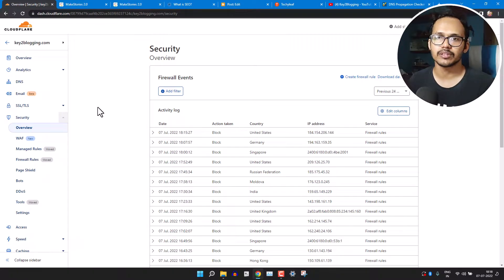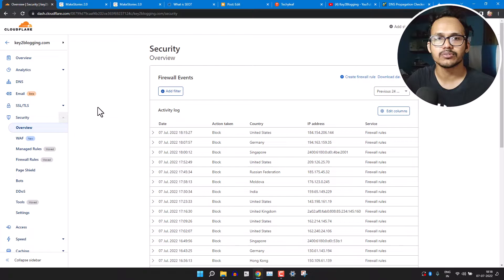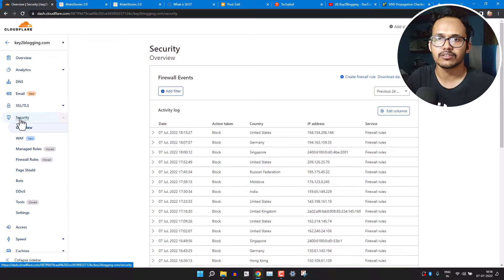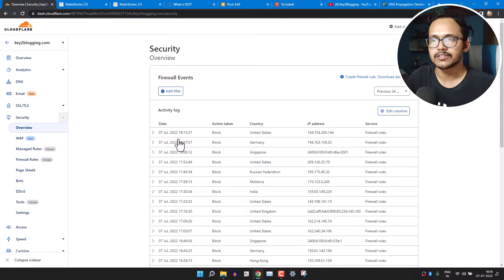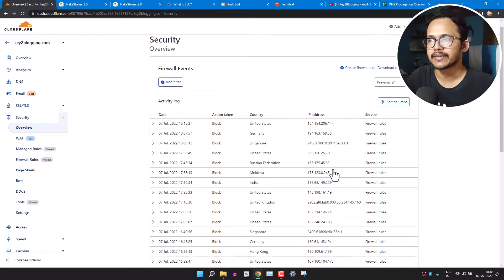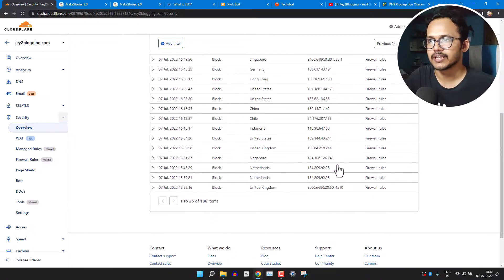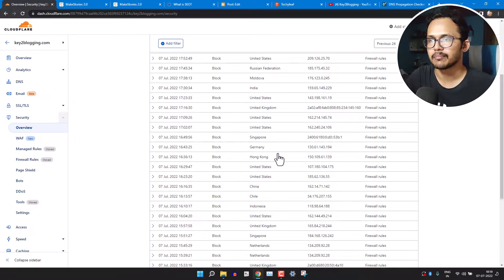If you are not using Cloudflare, then first of all connect your website to Cloudflare and then log into your Cloudflare dashboard. And here you will see this option 'Security'.